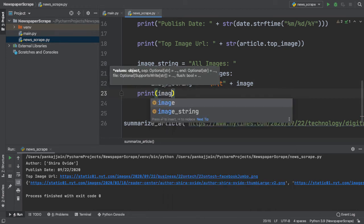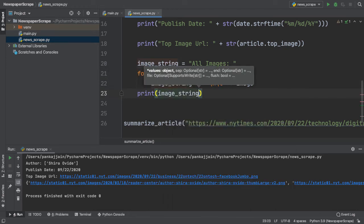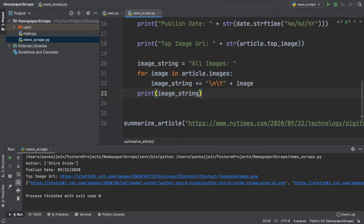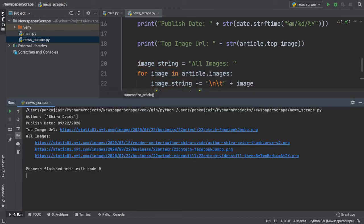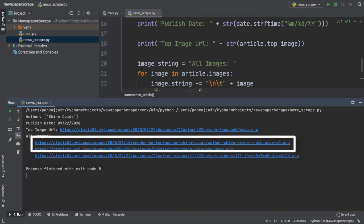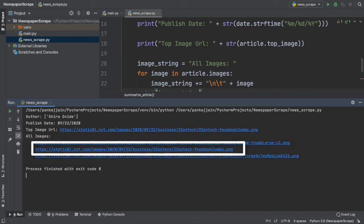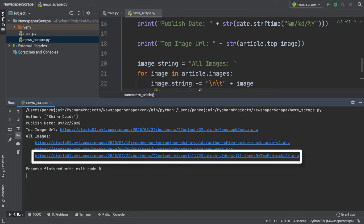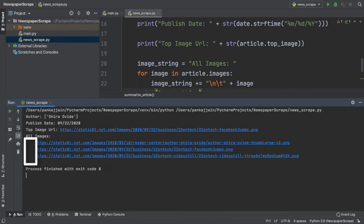Next, we append the image that we're currently iterating through to our image string. After our for loop has ended, we can simply print our image string to the console and see how it looks. That looks a whole lot better. As you can see, each image is printed on a separate line and is tabbed to indicate a sense of hierarchy from the all images string above.